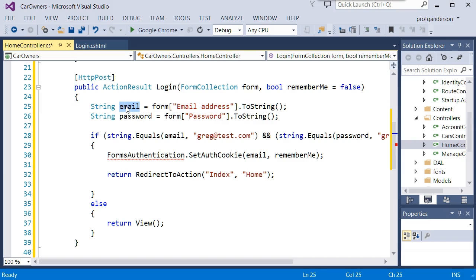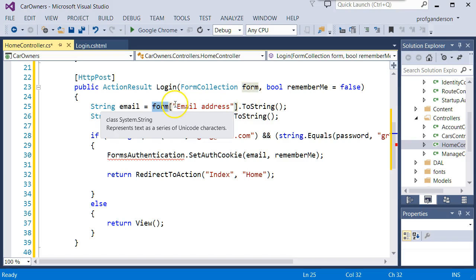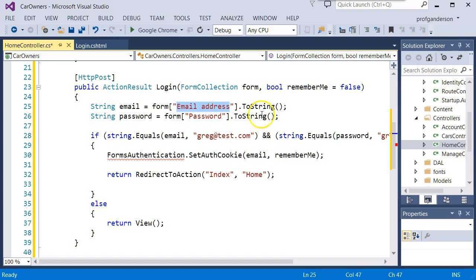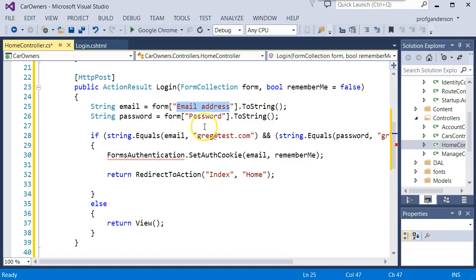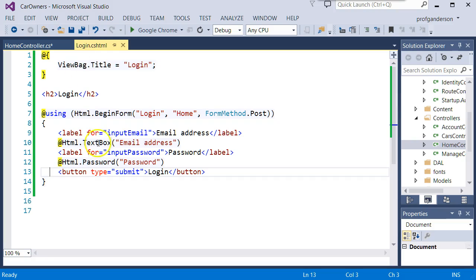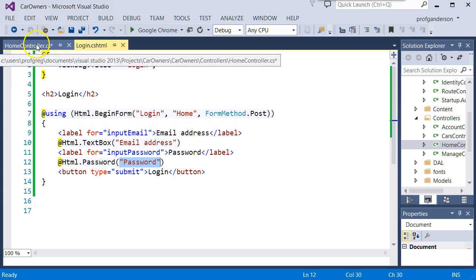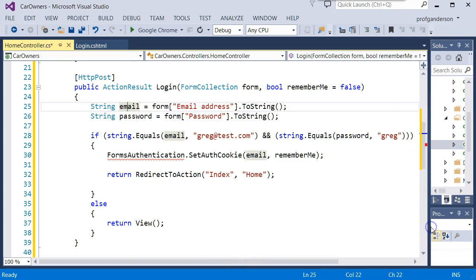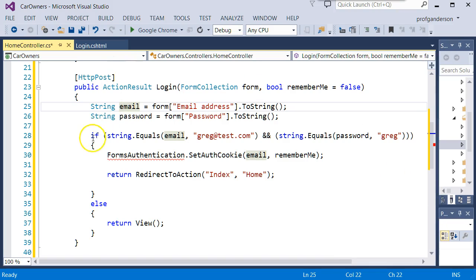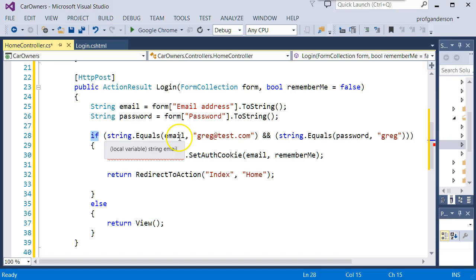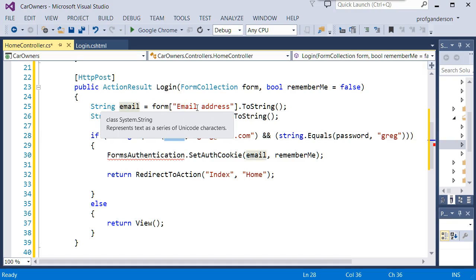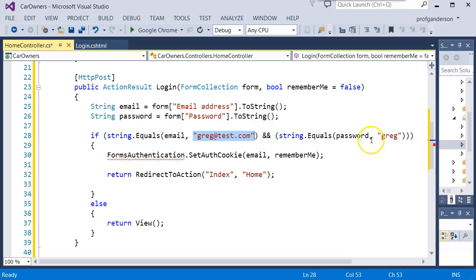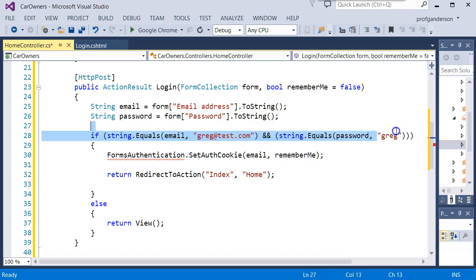We set up two variables. One is called email, which we say go to the form we just received, which was your HTML form from the view. And let's pull out the data for email address as a string and do the same thing for password. Now, if you take a look back over here, there's the text box for email address. There's the password. So we're saying pull that data out of that view and store it in those variables. Then all we do is since we have the data from the form with what they've typed in, we just do an if statement that says, did they type in in that email part of the form, Greg at test.com. And did they type in the password? Greg.